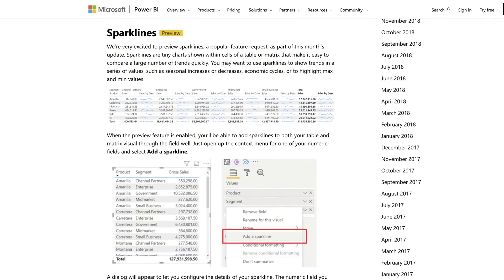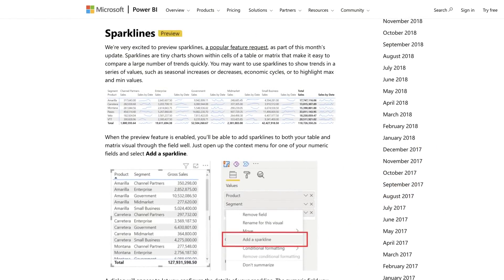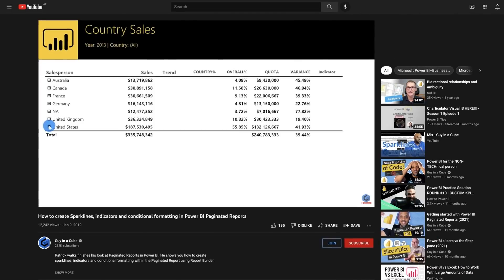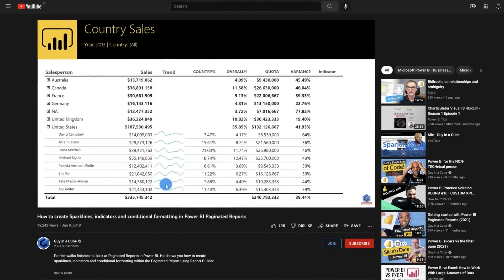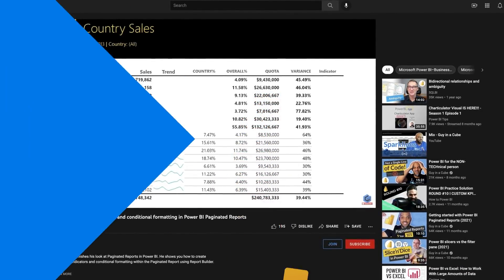When Sparklines were released, people went bananas. They went crazy — about time, Microsoft. Thank you so much for adding Sparklines to Power BI. I used to use a lot of Sparklines in my paginated reports, but now they're in Power BI. And I wanna show you how you can set them up, and how you can use them to take your card visual to the next level.